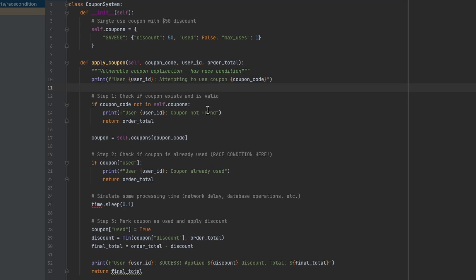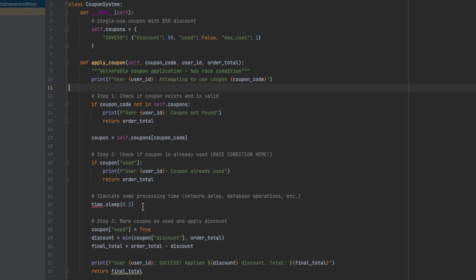In this function the apply coupon will first of all check to see whether that coupon exists, and then if it does it will go through to the next part which is step 2 where the race condition exists. What it will do is check whether that coupon has already been used.